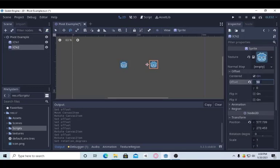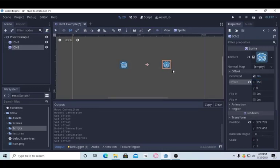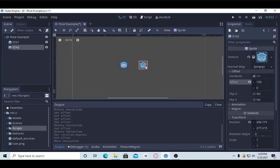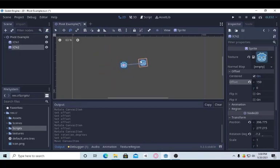what you will do is make the pivot un-center of the icon then put it here. Now, if you rotate it by script like this,